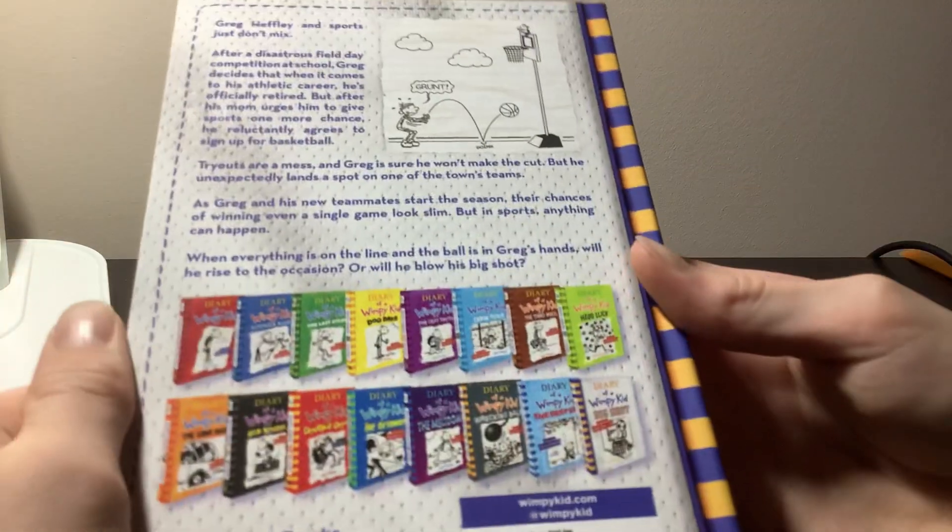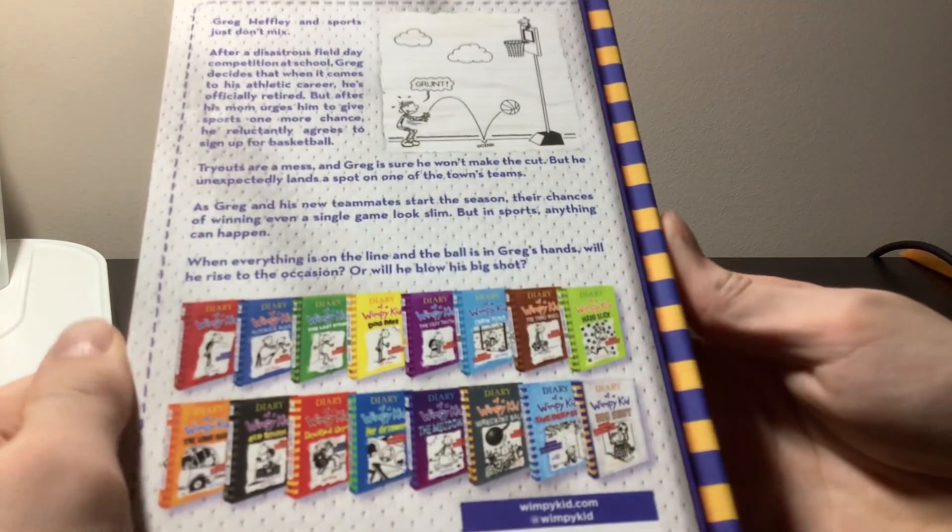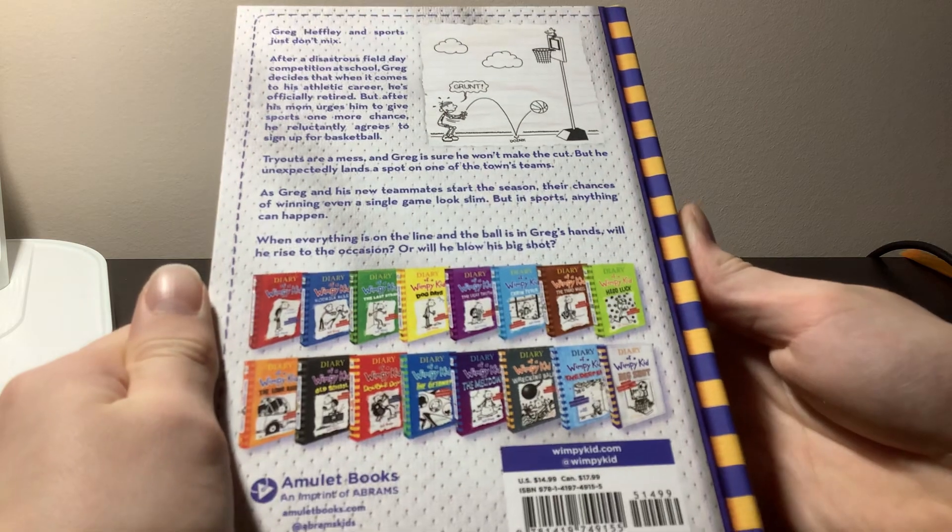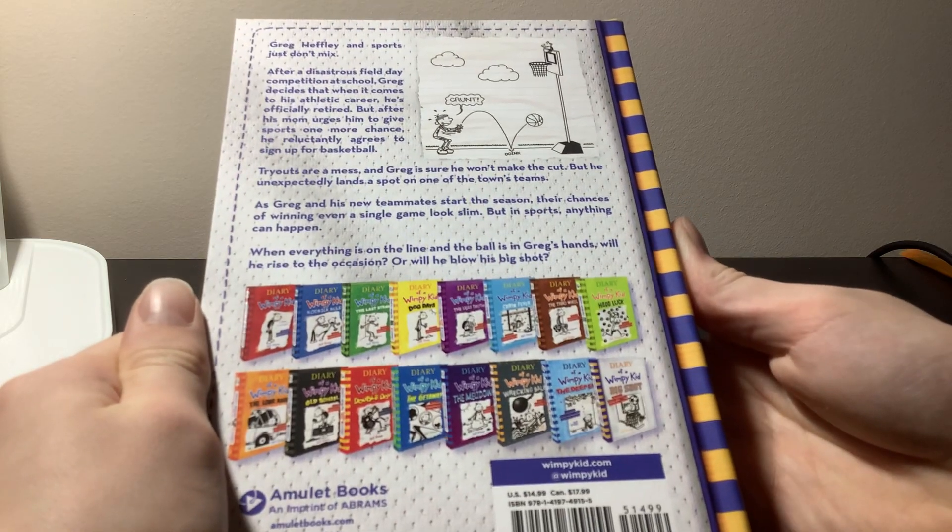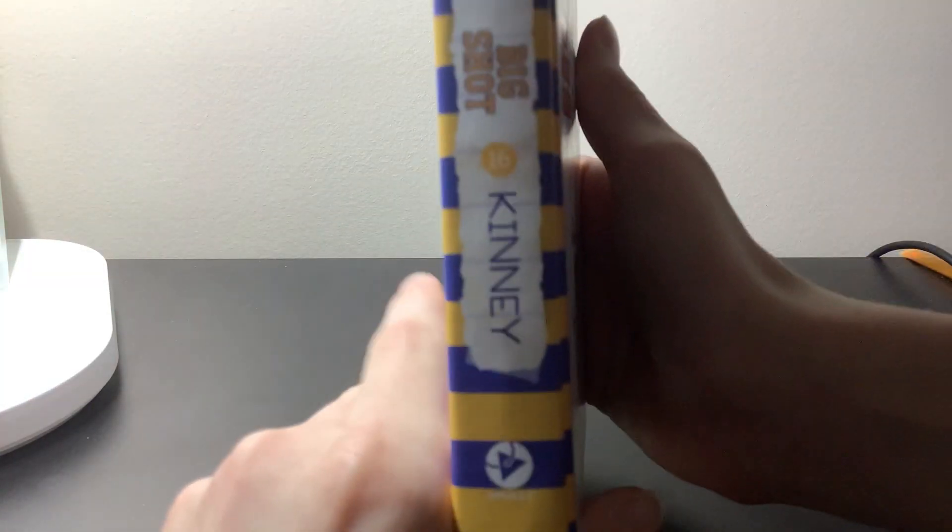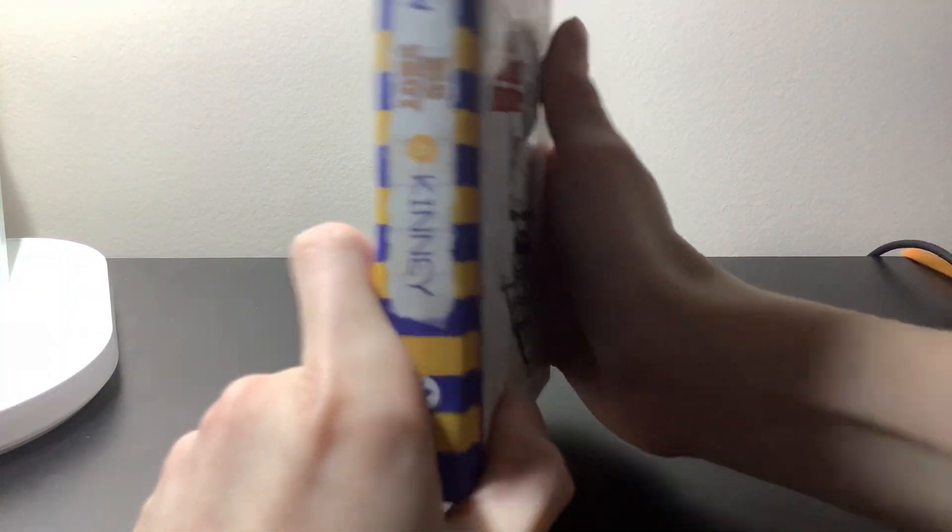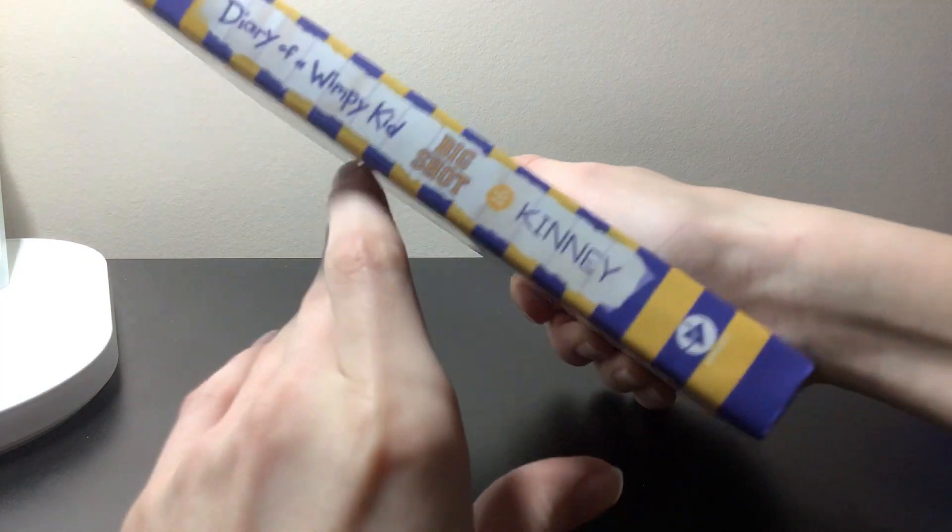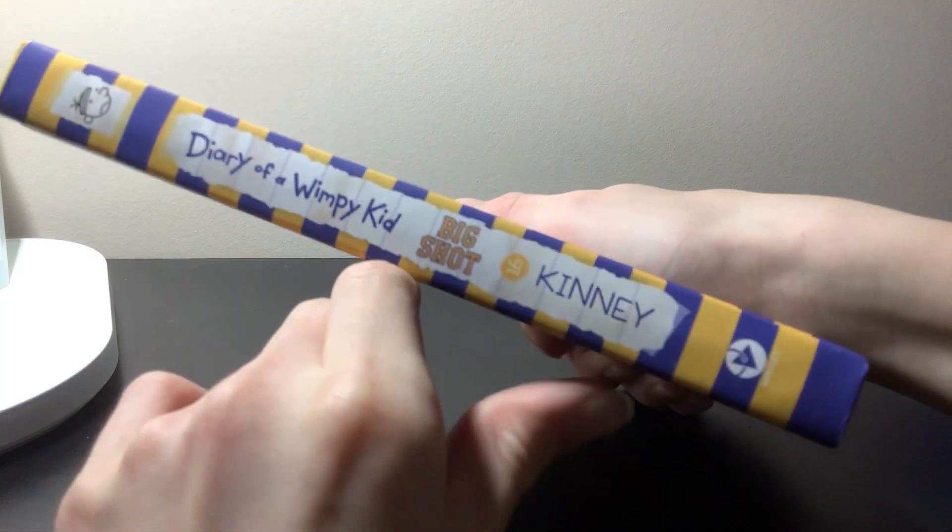If you guys want to see what it looks like on the back, there you go. Here's what it looks like on the back, if you want to get this book. Also, that's what the side of it looks like.